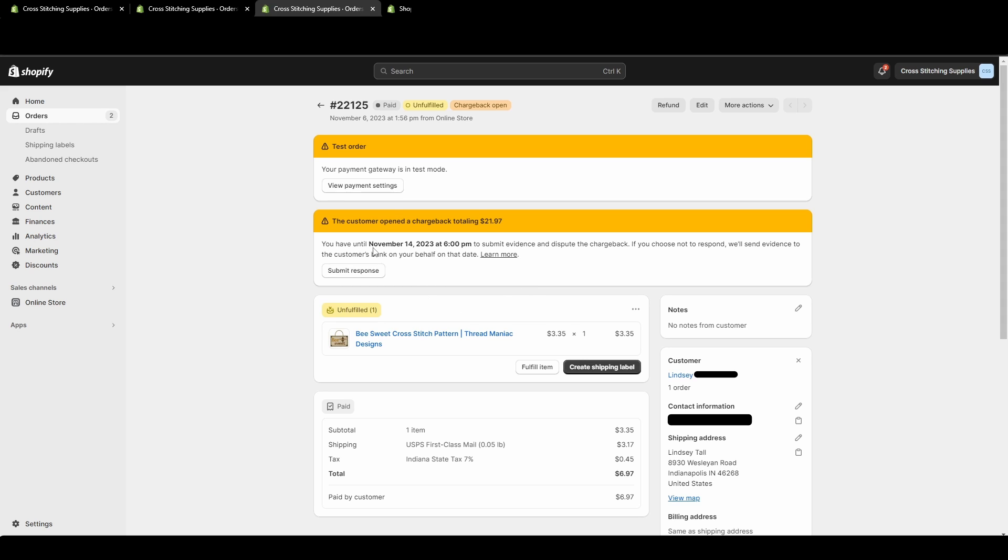And you'll see below, you have until, and then they'll give you a date to submit evidence and dispute the chargeback. If you choose not to respond, we'll send evidence to the customer's bank on your behalf on that date.